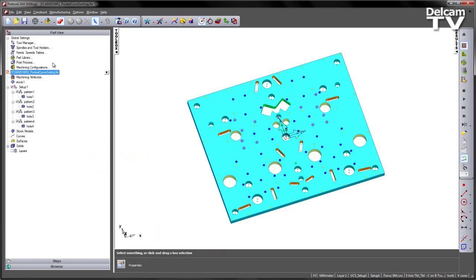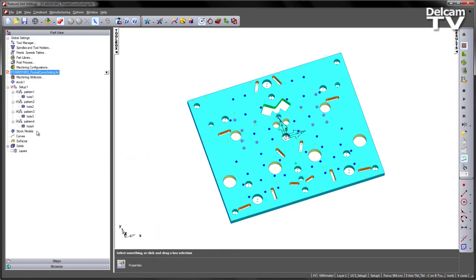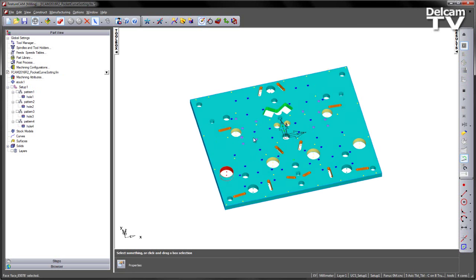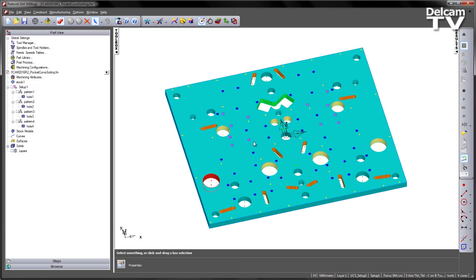In this example, you can see I've got a number of features already created, in this case a series of patterned holes. I'm going to turn those off just for the time being and I'm going to go ahead and create some pocket features by first selecting this cream coloured face here.